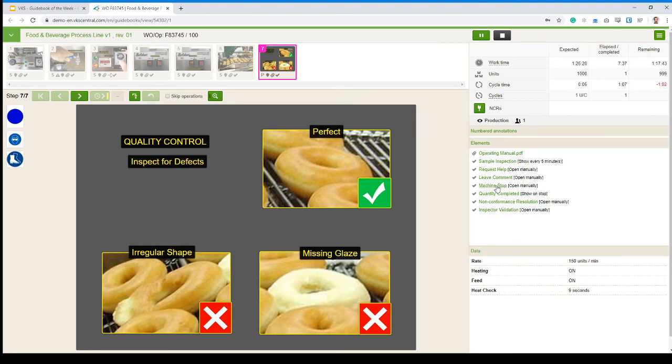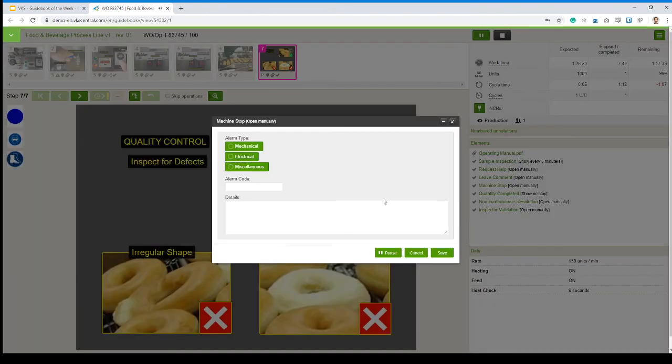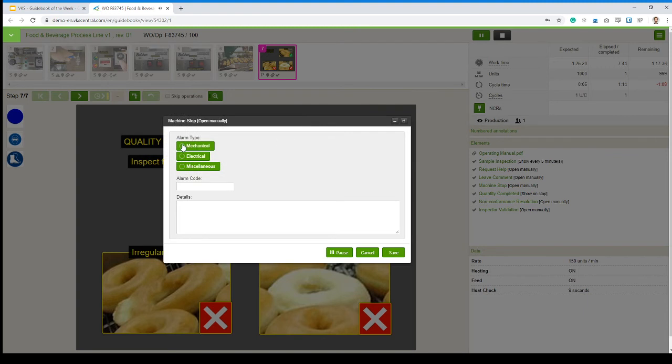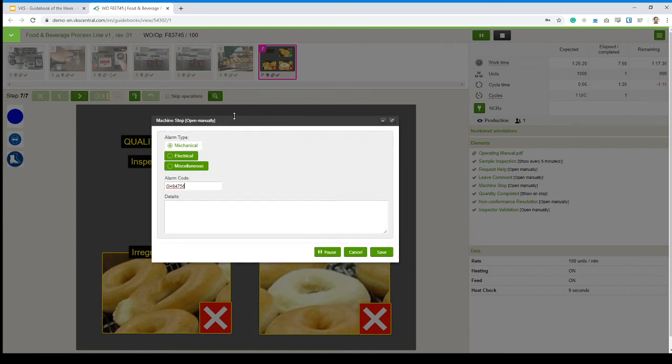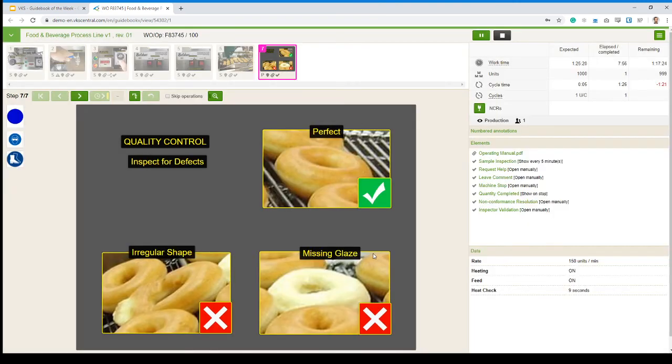Apart from that, I've got a form here, machine stop. Similar to another guidebook of the week we had for CNC machining, where if my machine stops, I can open that, select the alarm code maybe. And then I'm accumulating data on how long my machine stops for every particular reason so I can drive my process improvements using this information.